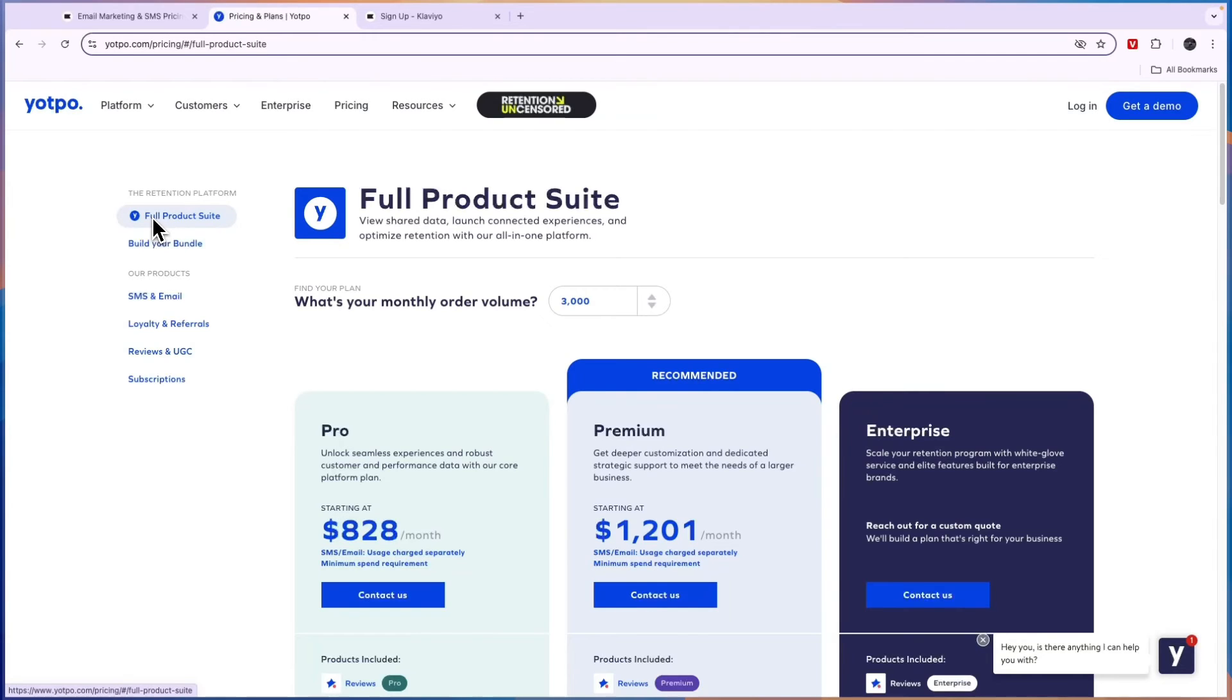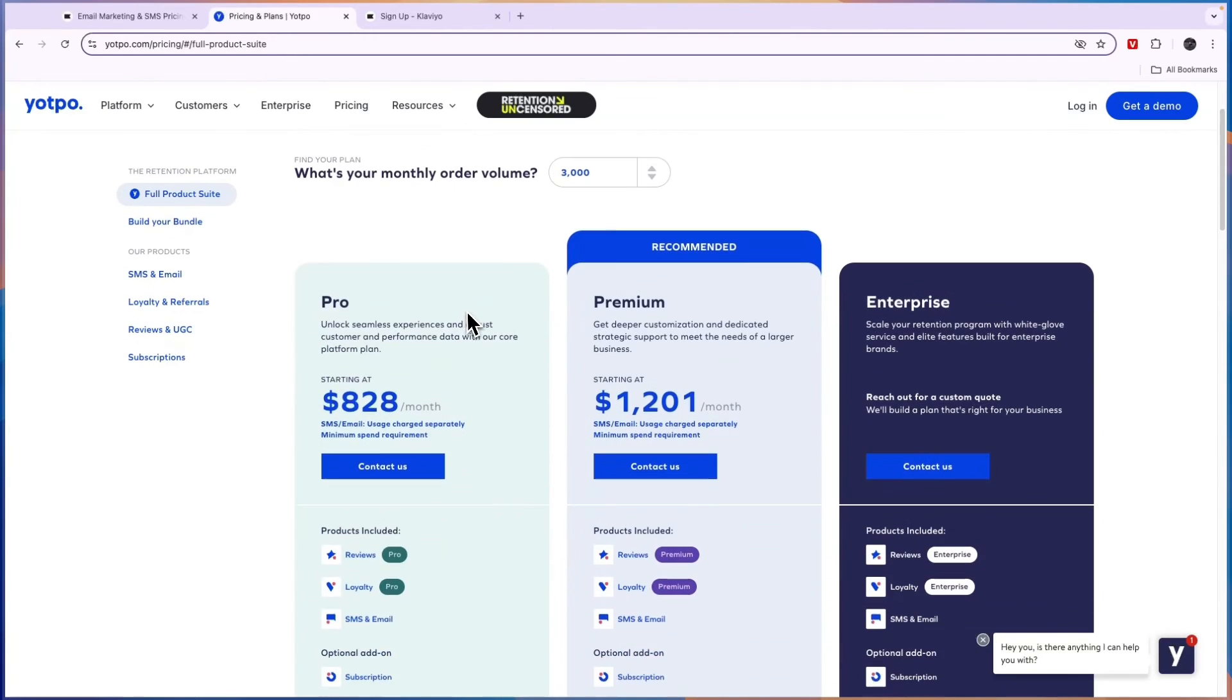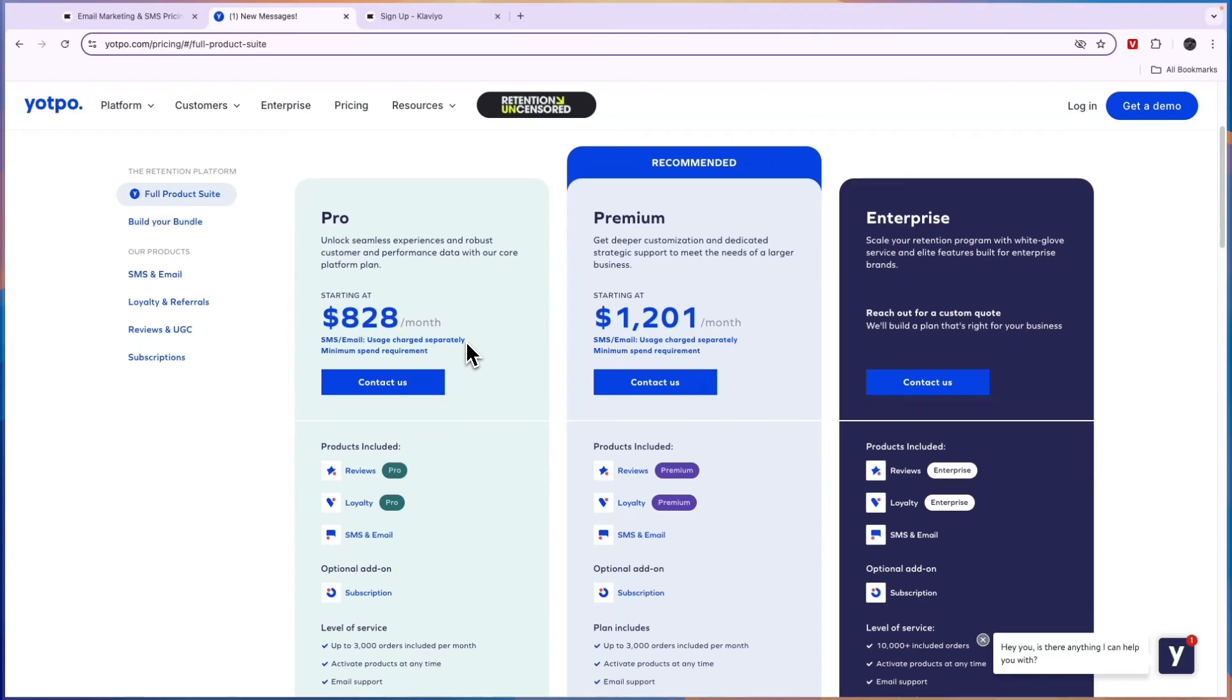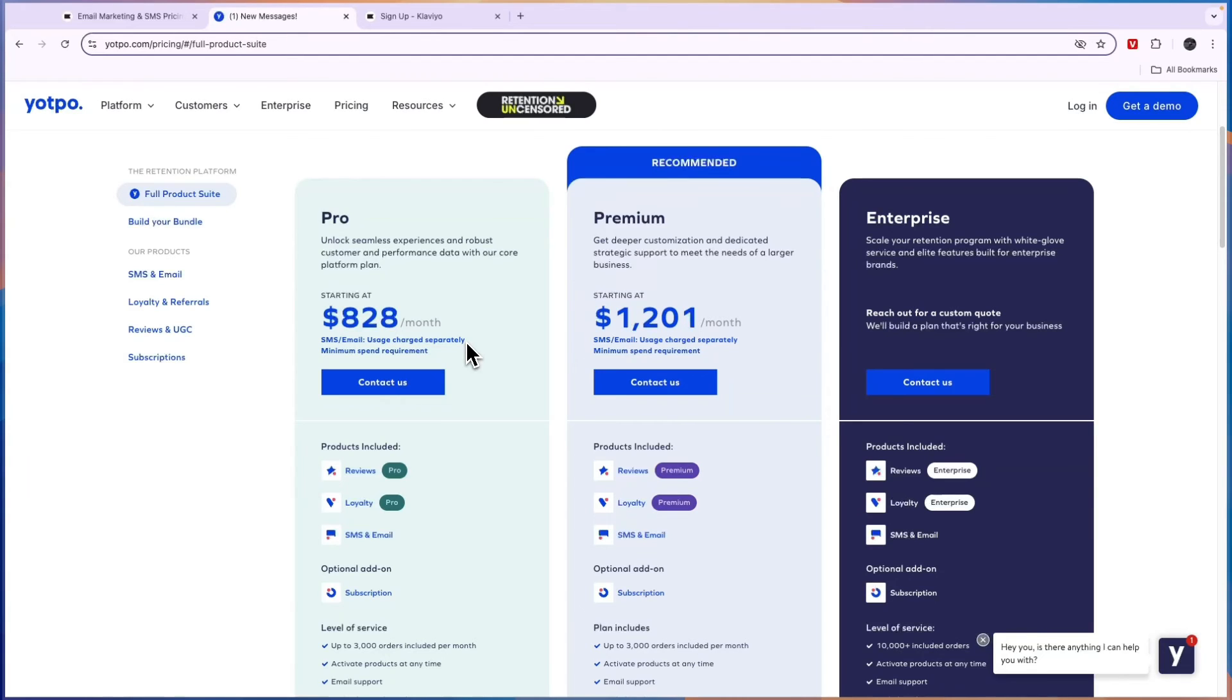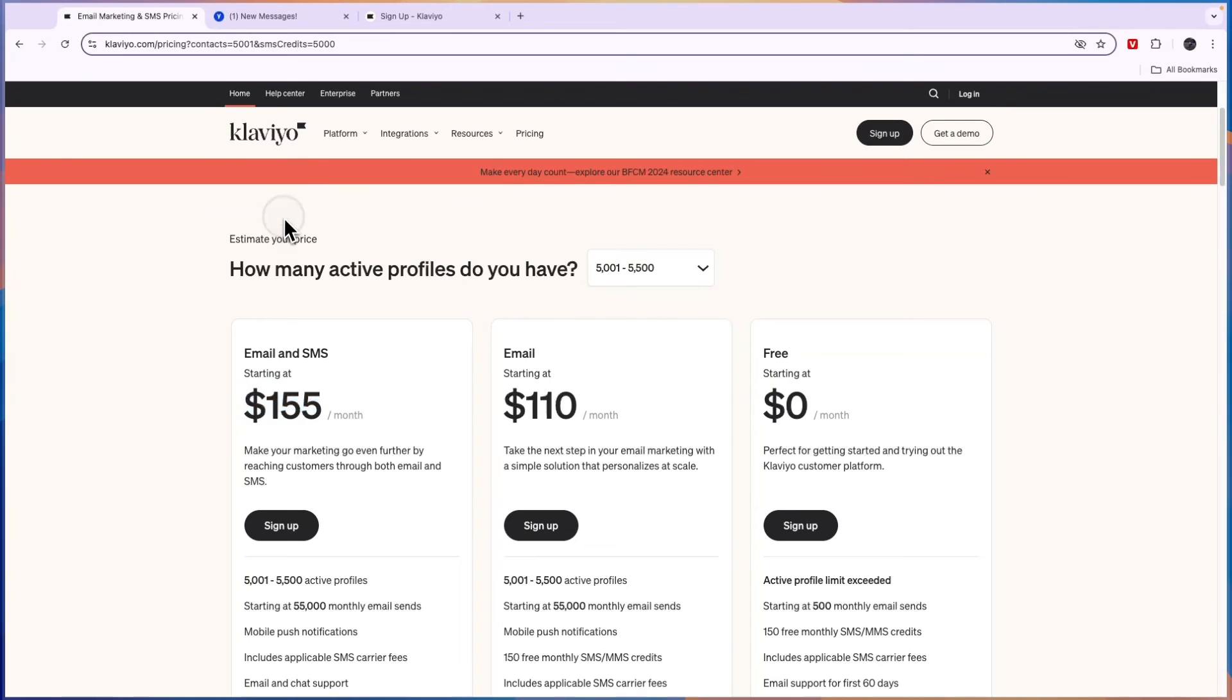You also can set up referral programs and stuff like that. So for those kind of things Yotpo is really good. Although it is quite expensive, therefore I would only use it if you have an established e-commerce brand.